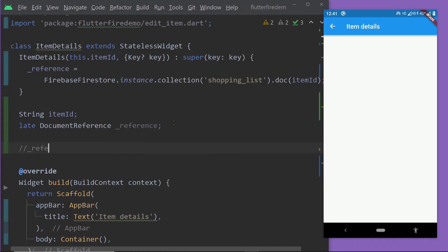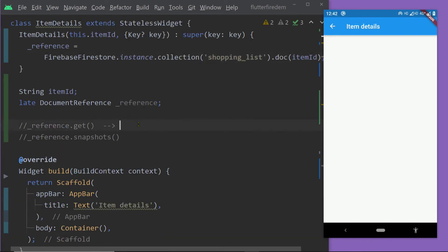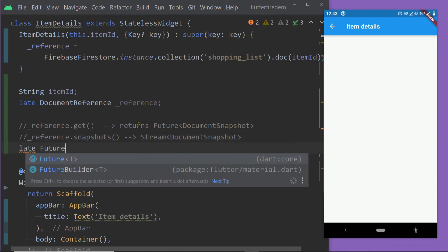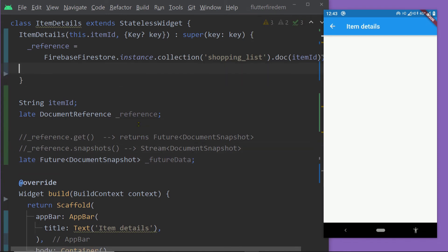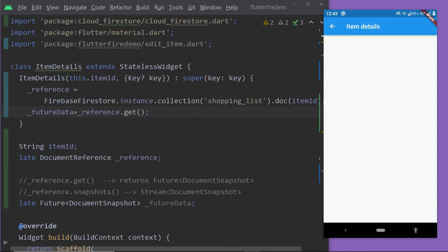To get the data from this document, we can call the function get or snapshots. Calling snapshots gives a Stream of type DocumentSnapshot, while calling get gives a Future of type DocumentSnapshot. This time, let's use the future — so we will not be able to listen to real-time changes. We create a variable of type Future of DocumentSnapshot, and inside the constructor we initialize it with the value obtained by calling the function get on the DocumentReference.